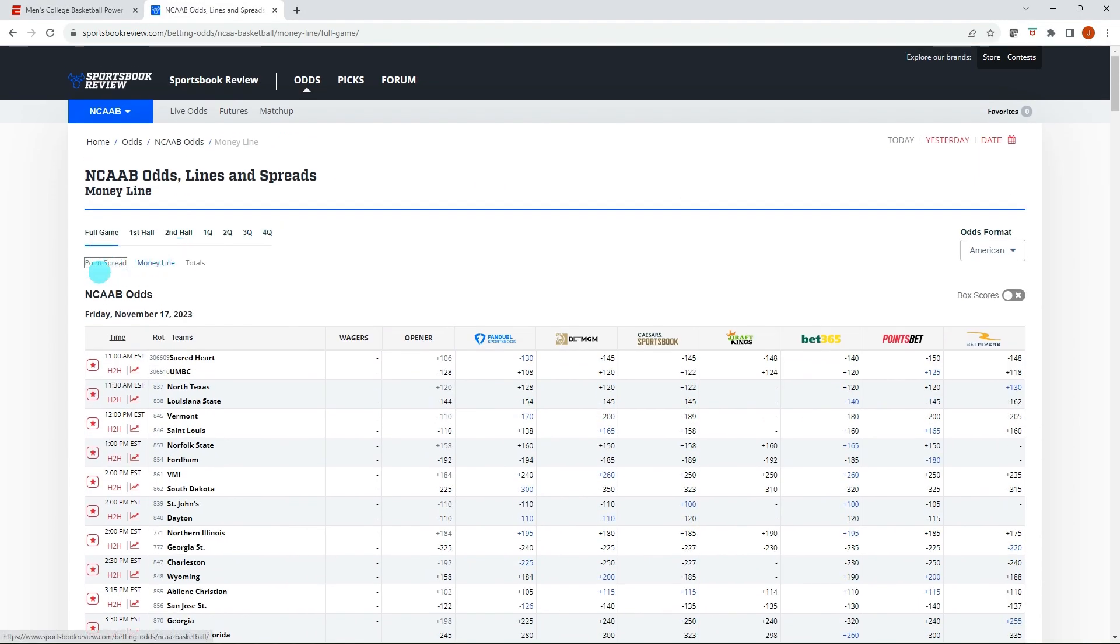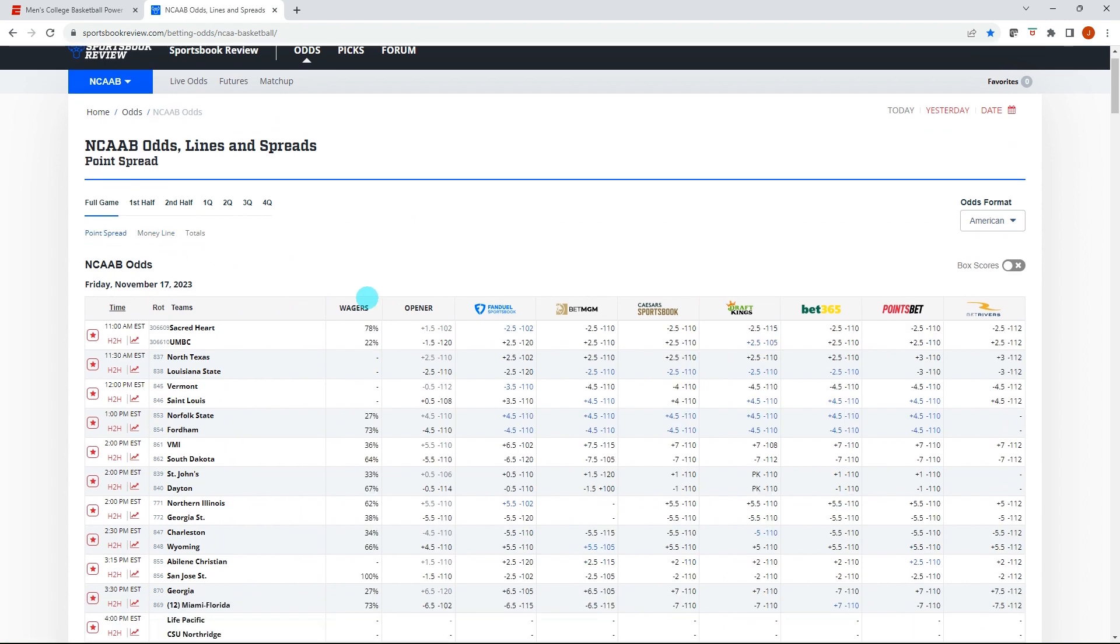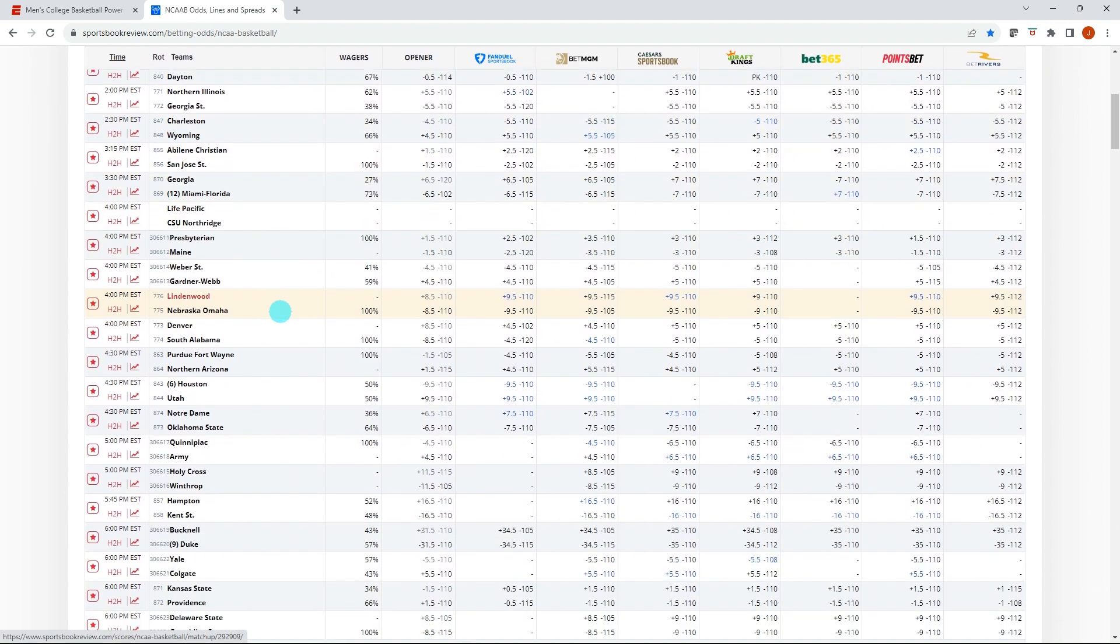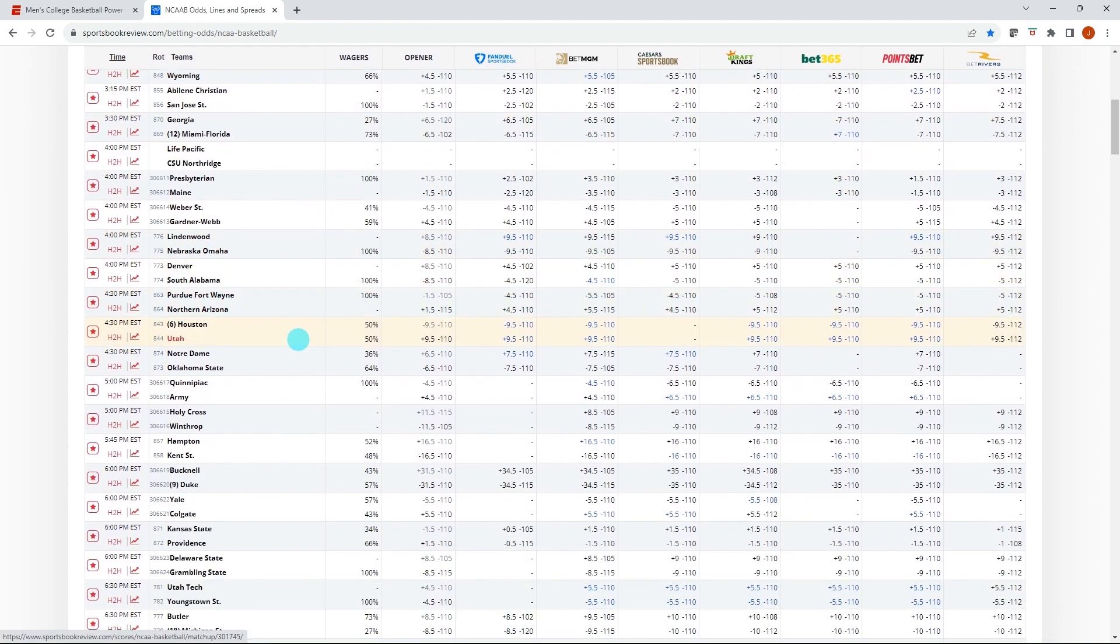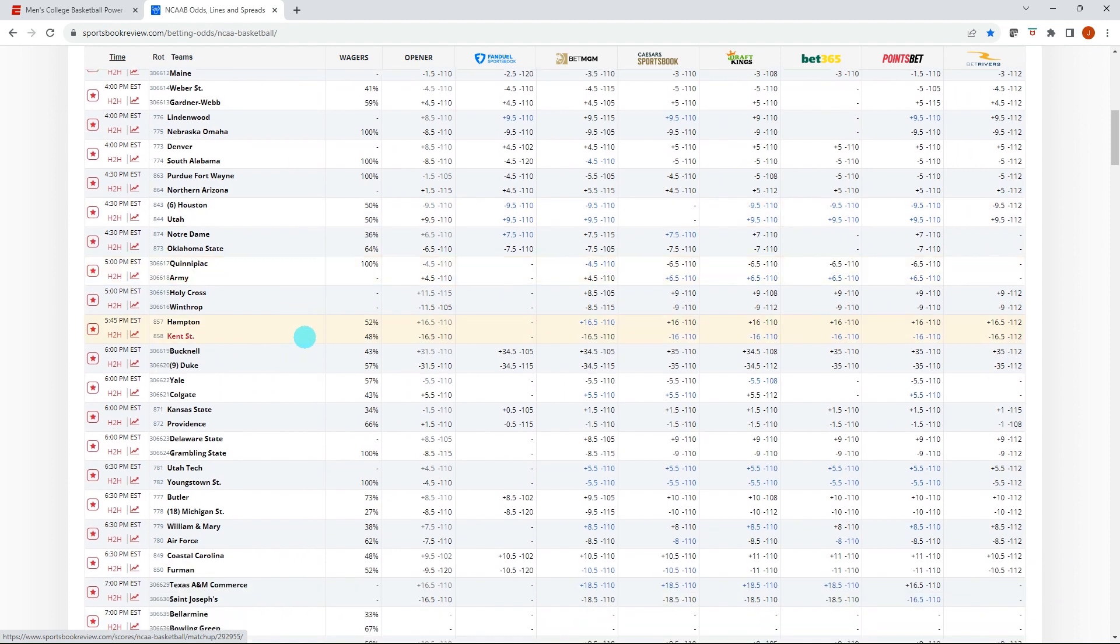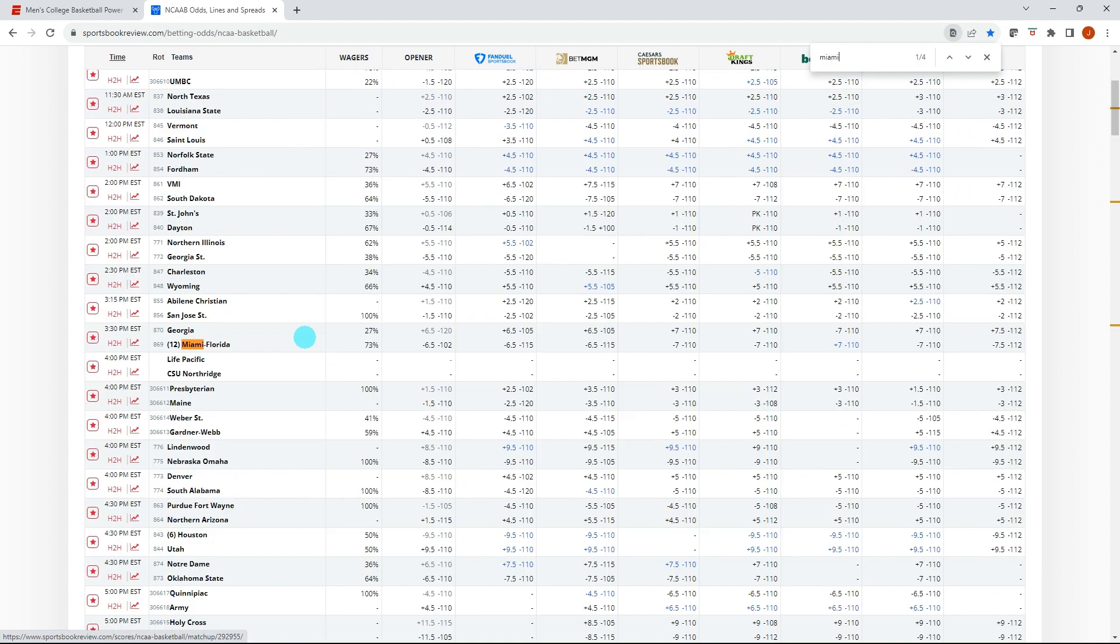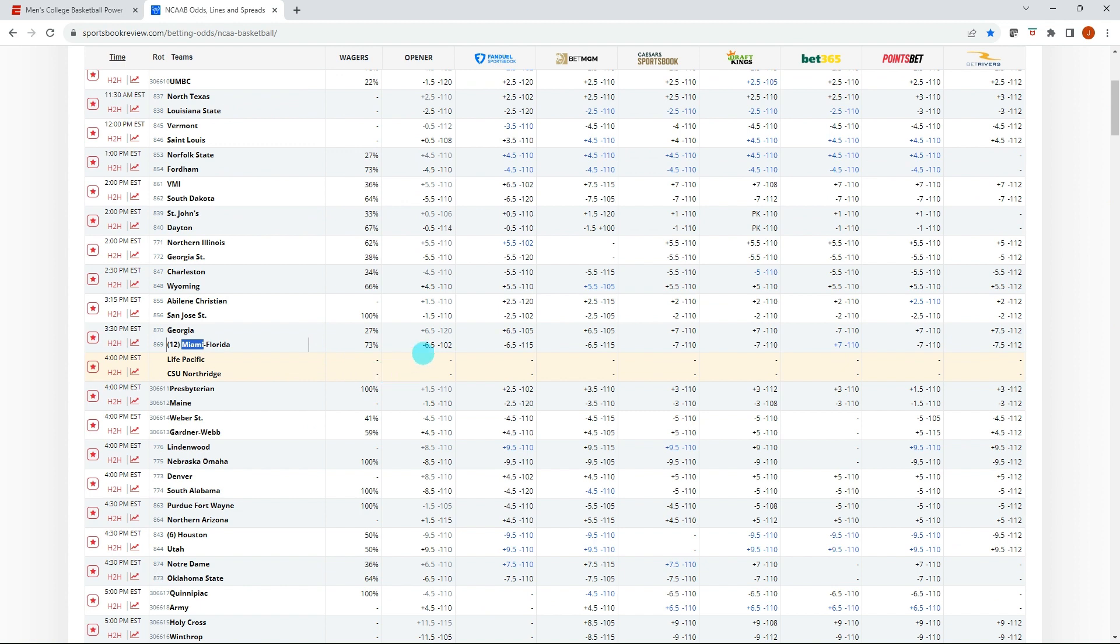And then let's see if we could find that Georgia, Miami game. Okay. So plus 6.5 and plus seven. So let's try this. I'm guessing that's an error right there.